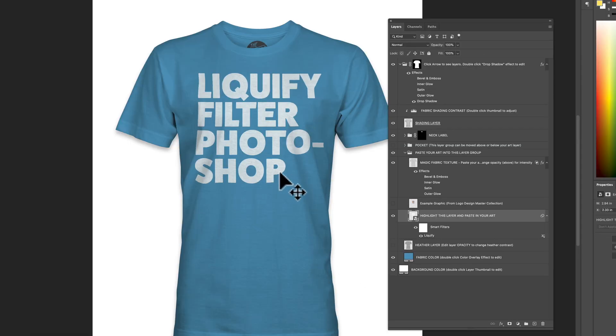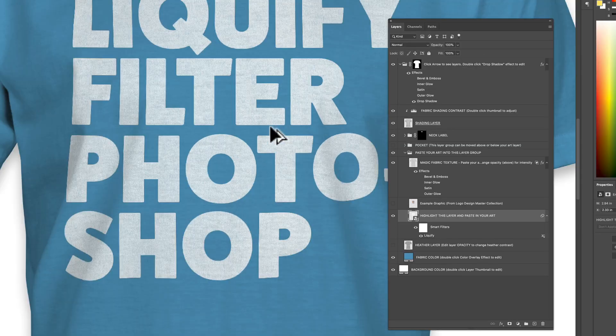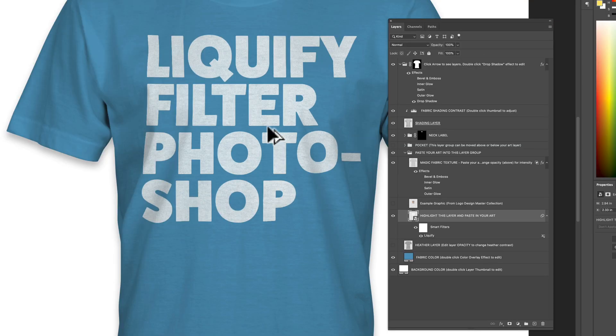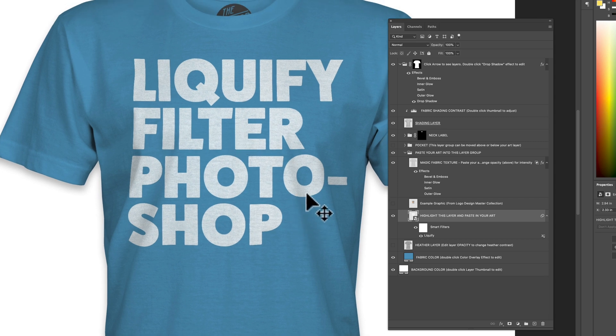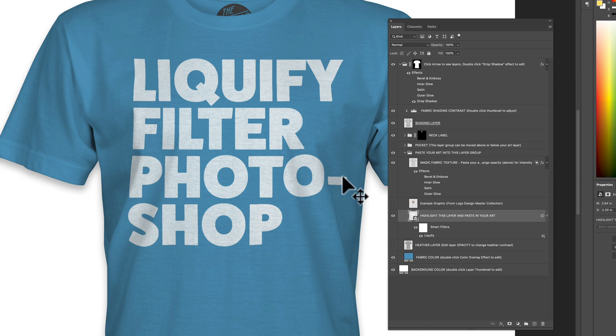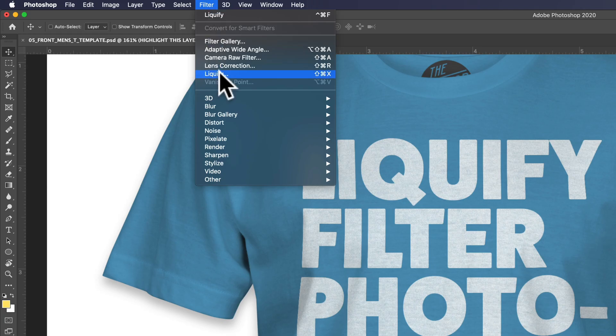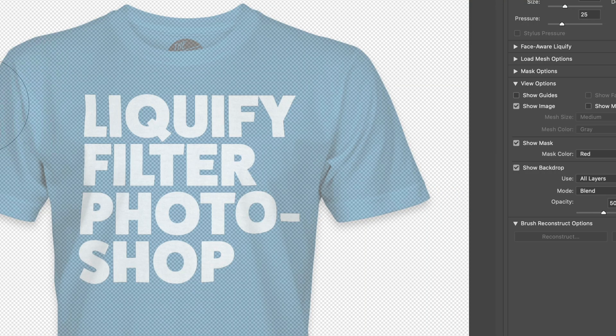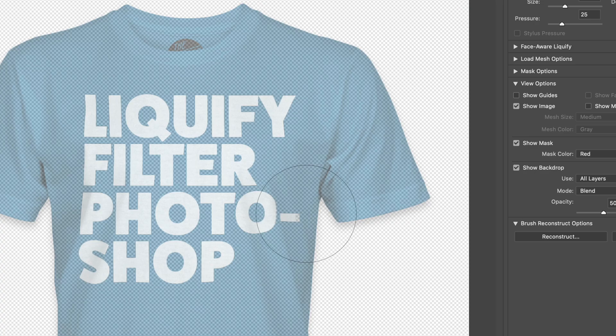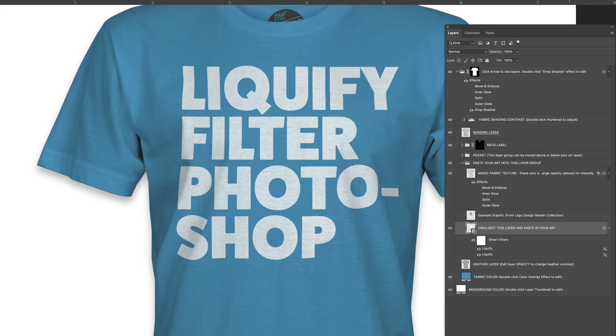You'll see now how that text follows the ripple in the shirt. If you want to edit this again, let's say we want to push this hyphen in a little bit more, we can go again to Filter > Liquify and just push in that hyphen and click OK.